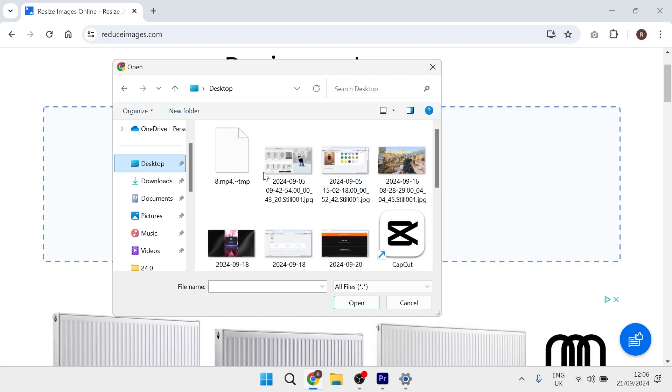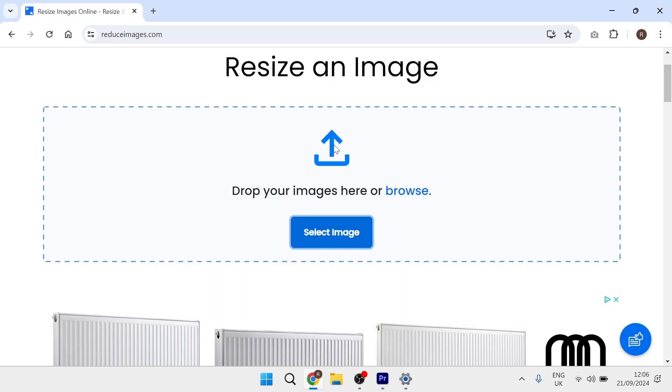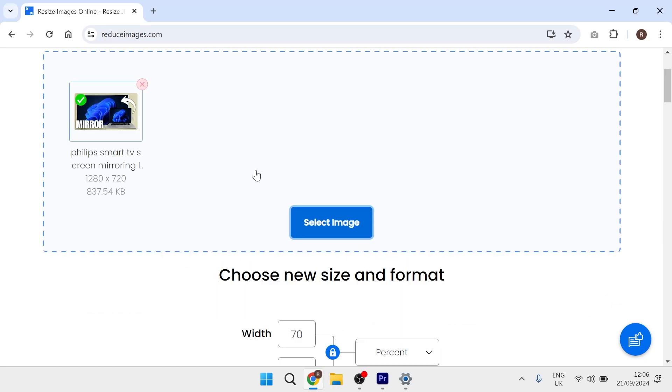I'm going to head over to my desktop and locate the image that you want to reduce its file size. You can use pretty much all image formats for this, like JPEGs, PNGs, and so forth.